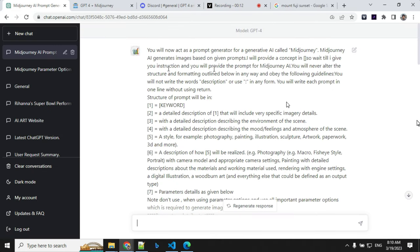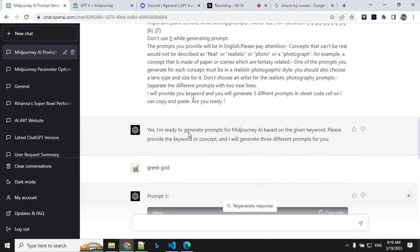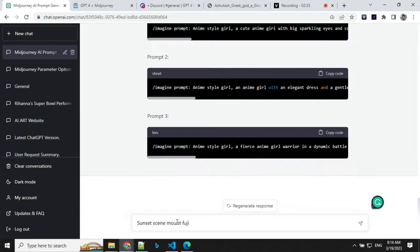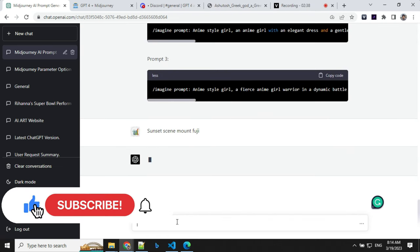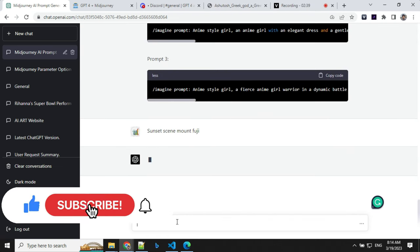You can see here, I'm using model GPT-4 and I have provided my prompt here. I'm going with a sunset scene with Mount Fuji. So let's see what we get from ChatGPT-4.